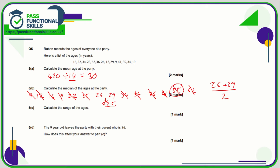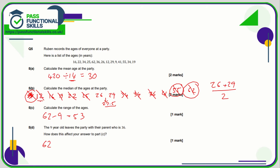The range is going to be the oldest person minus the youngest: 62 take away 9, and 62 minus 9 is 53. Now if the 9-year-old leaves the party, the oldest is still 62, but the youngest person is now 12. So 62 minus 12 is 50. If the youngest person leaves, then the range is going to decrease in value.